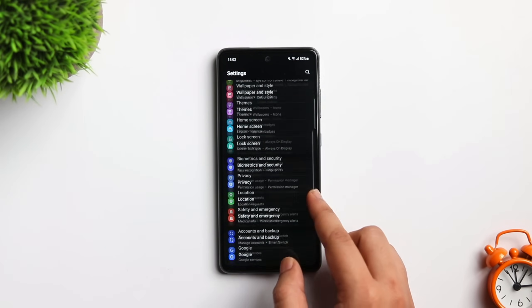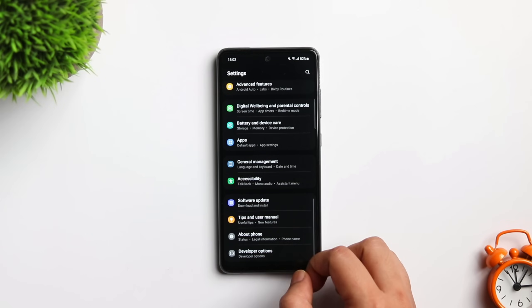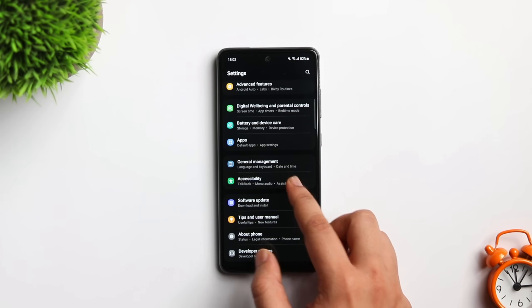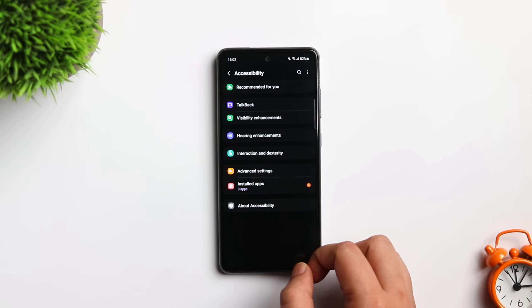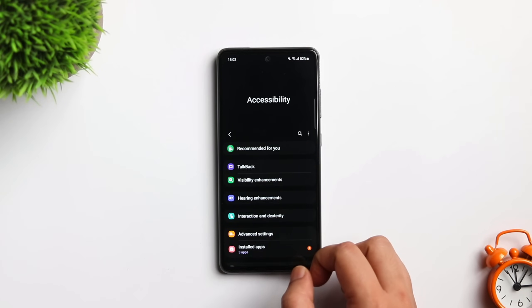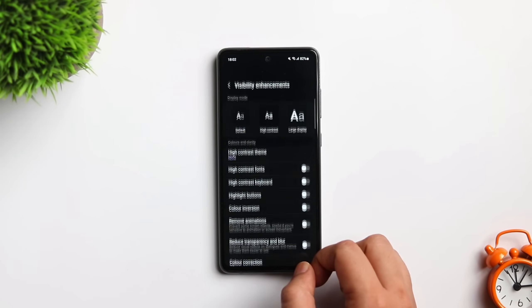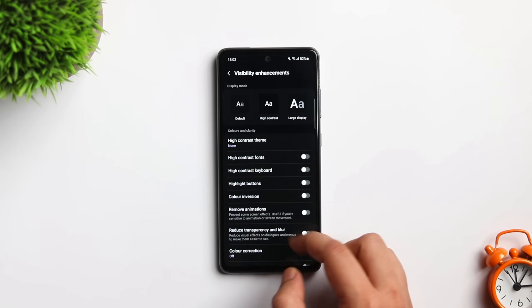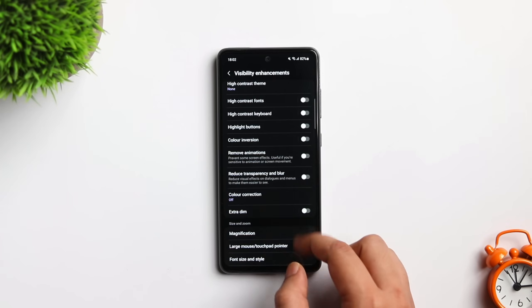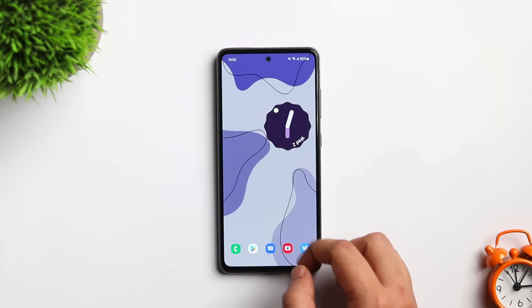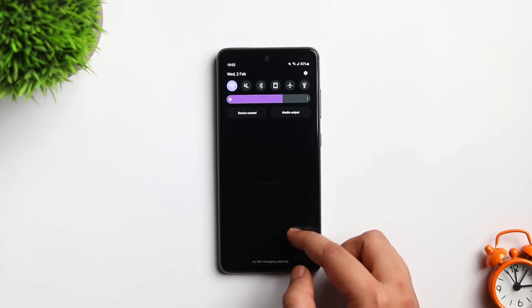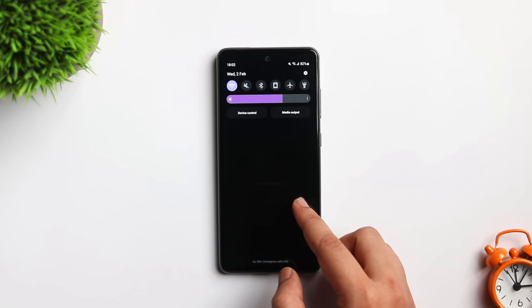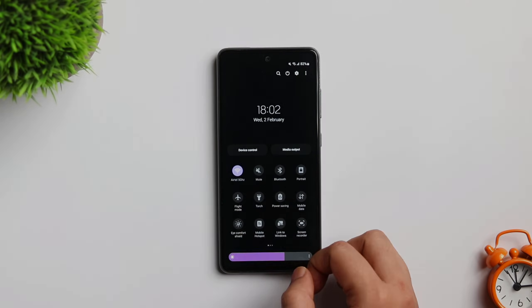All you have to do is go to settings, accessibility, visual enhancement. Here you will get an option called reduce transparency and blur. Simply turn it on, it will reduce the blur effect and I'm sure it is going to improve the performance of your device.